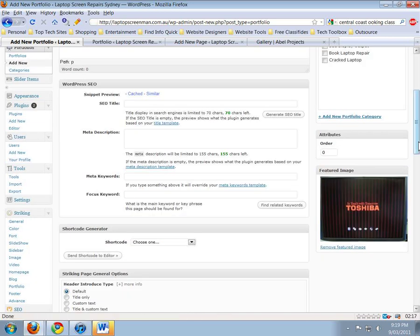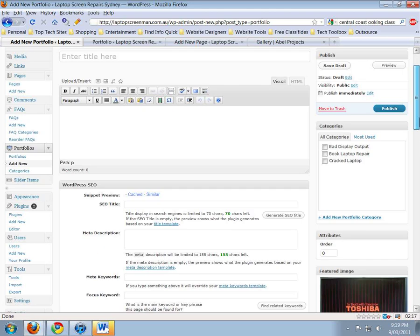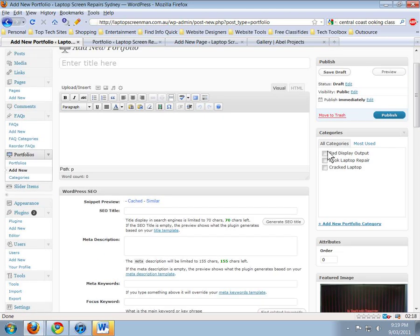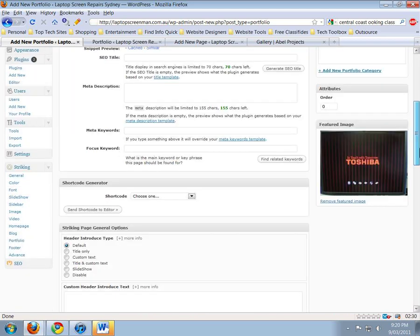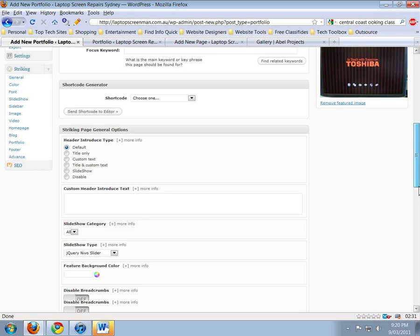Once you get to that stage, just X out of there. If we go down a little bit, you'll see here it's turned up here as the featured image. Now we get to select which category we want this to appear under - so 'Bad Output Display' - and then we can enter a title for the portfolio if we want.